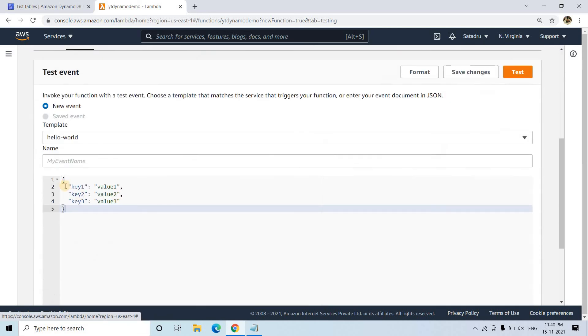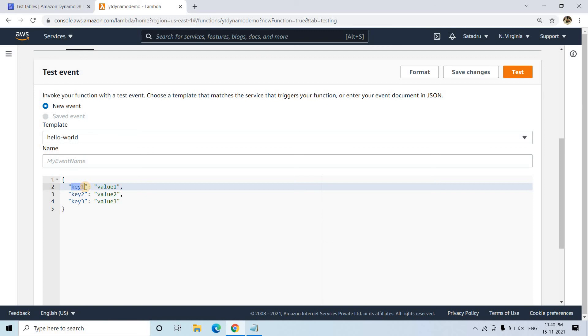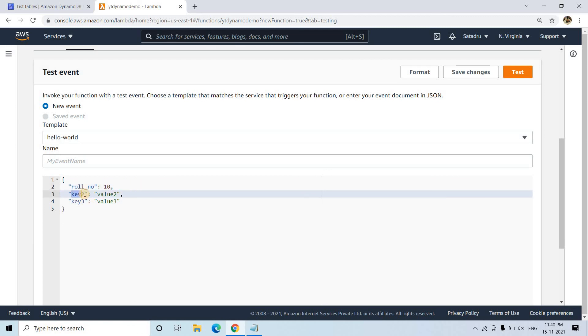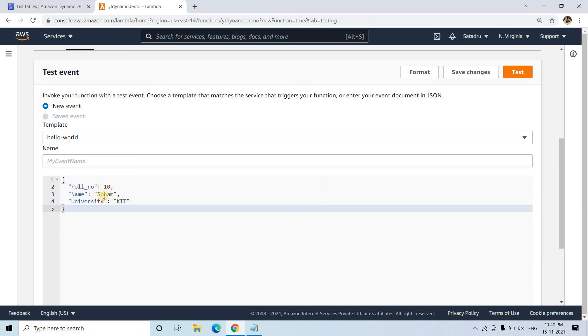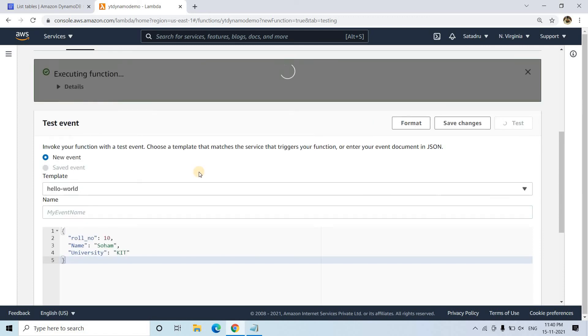I will go to this section. And here 3 key value pairs are there. First one is row number, which is basically our primary key. So maybe let me give 10. Then another key I am giving name. The value part I am giving Soham. Then I am giving university. I am giving KIT. So this is kind of JSON data.